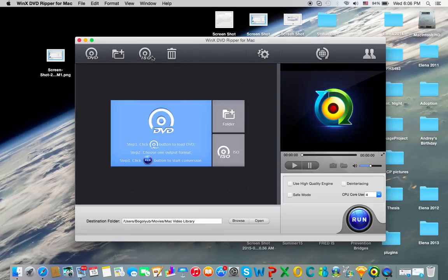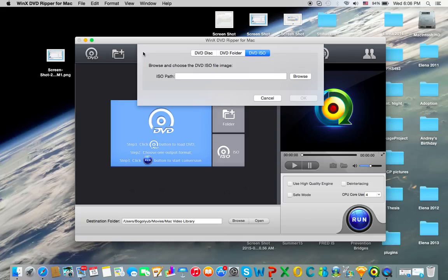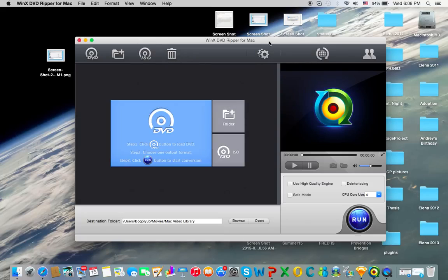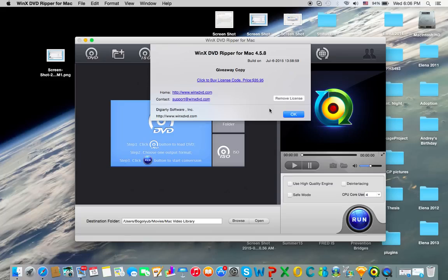And then you have a wide range of formats available. They're really cool. Here's some info. See, we have WinX DVD Ripper for Mac. I have a giveaway copy.